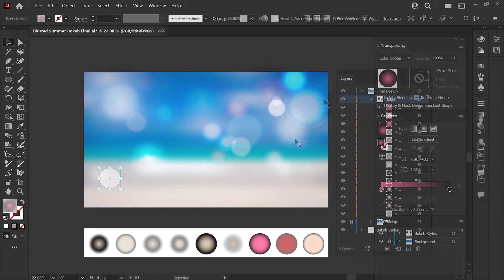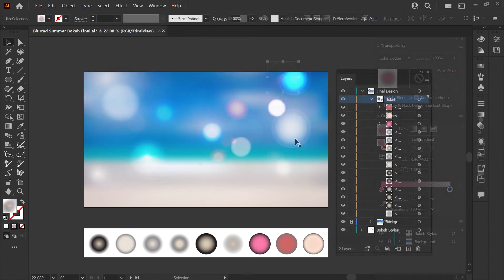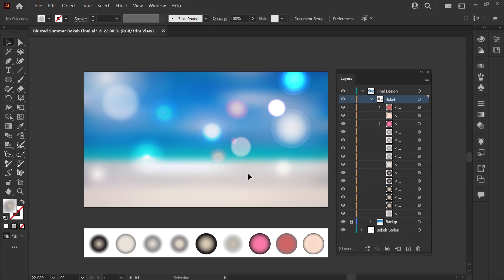This covers the basic concepts of how to make a bokeh effect in Adobe Illustrator. I do hope this was helpful — if it was, don't forget to leave a like and feel free to subscribe for more tutorials like this. Thanks for watching and have a great day.